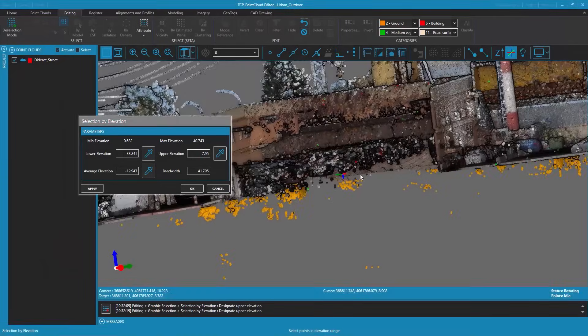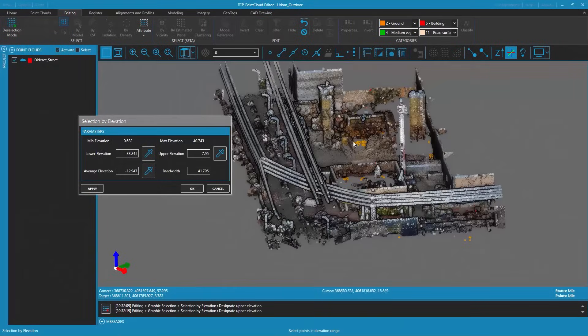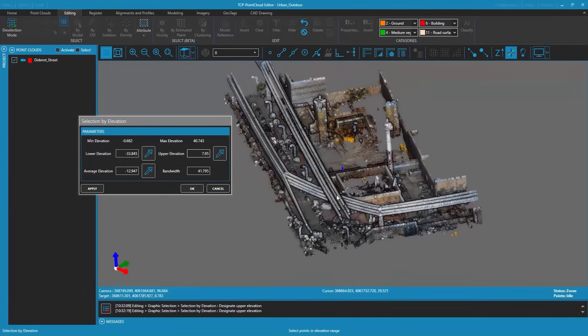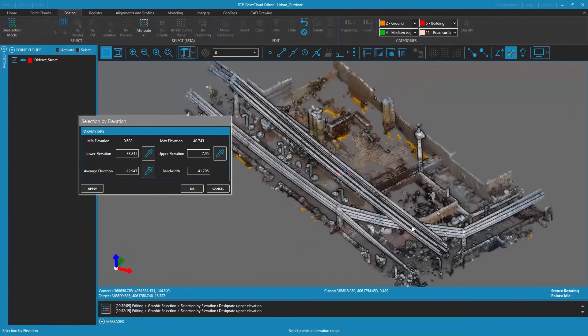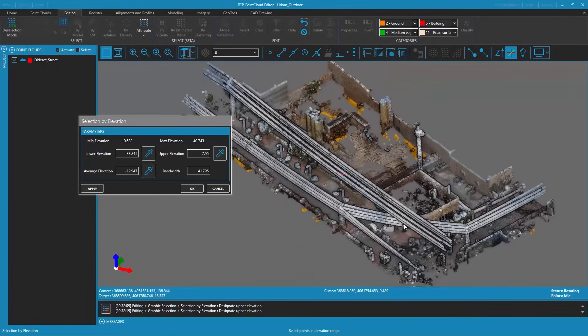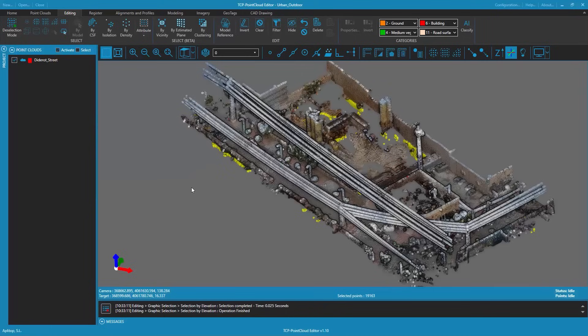Once we visually check that all the noise points are going to be selected we accept the dialog and the points are selected. We hide the selection of points with the hide selection command.